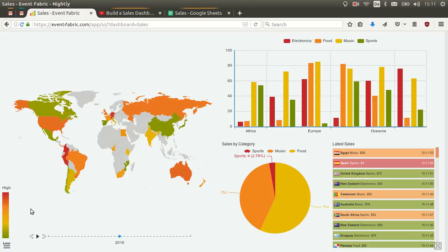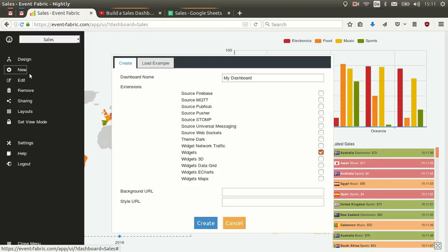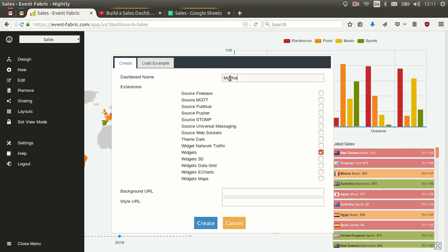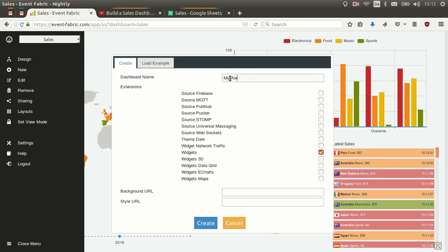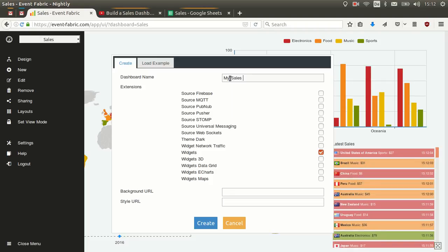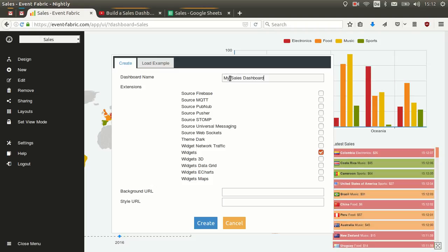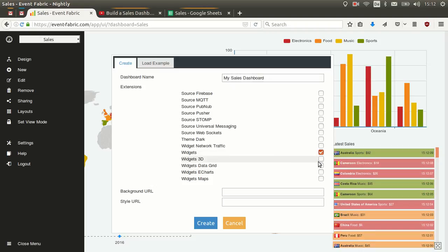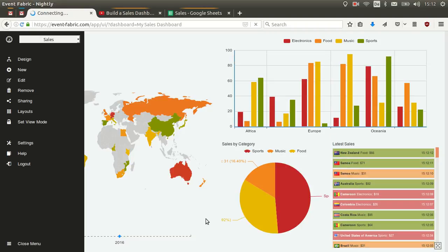Now let's go and create a new dashboard. I'll click New and call it 'My Sales Dashboard'. I will select the extension widgets and eCharts widgets, and click Create.